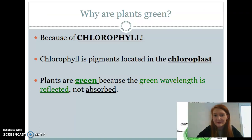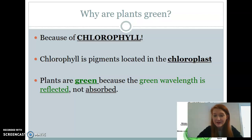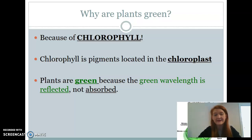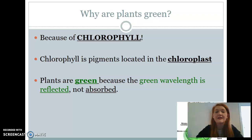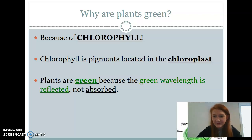So why are plants green? When we think about plants in general, we know they're green — think of grass, think of leaves on trees. They're actually green because of a pigment known as chlorophyll. Chlorophyll is the pigment located in the chloroplast. I don't want you to get confused about the difference between chlorophyll and chloroplast. Chlorophyll is the pigment. Plants are actually green because the wavelength of green light is reflected, not absorbed.